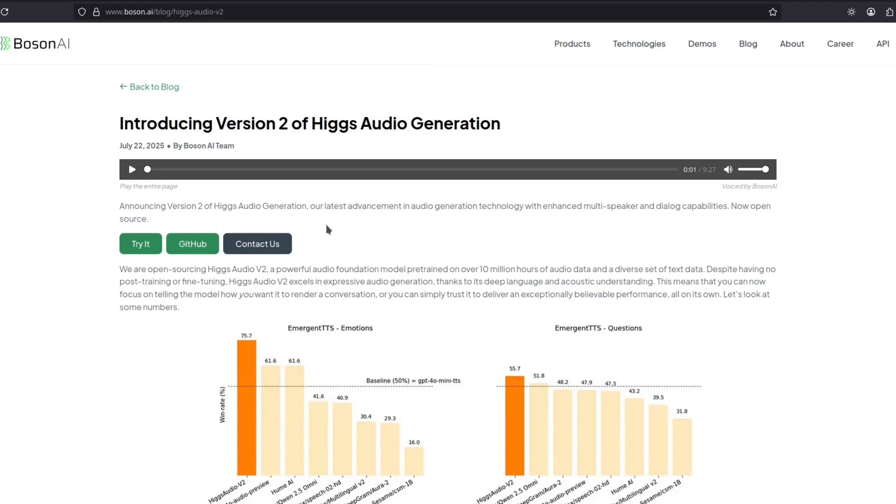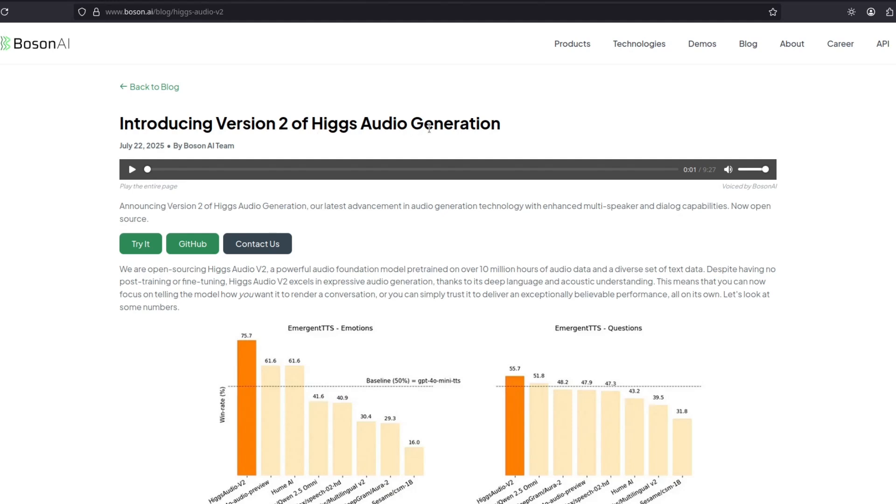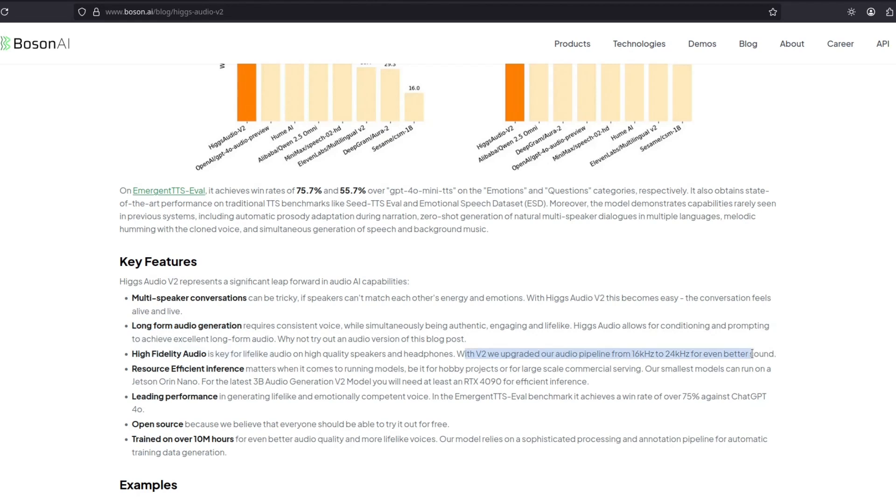This is by far the best open source text-to-speech in terms of expressiveness. It's called Higgs Audio. It has multi-speaker conversations in the same generation, long-form audio generation, and it's high fidelity, meaning the sound should have better quality. It's resource efficient with only 3 billion parameters, so it should be pretty fast. And it's open source.